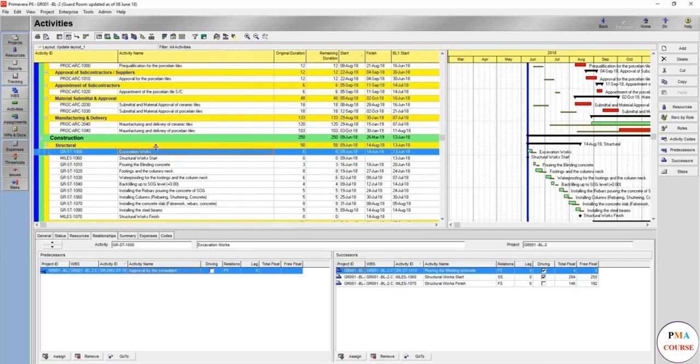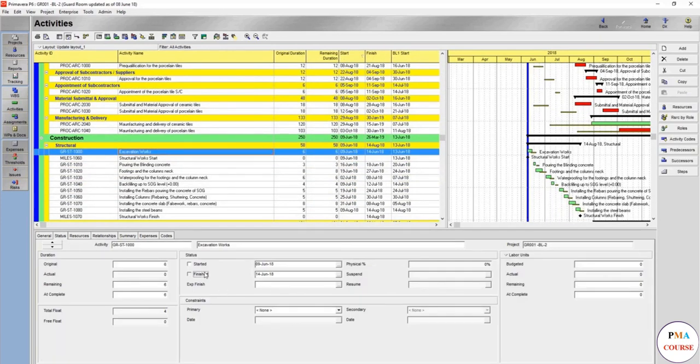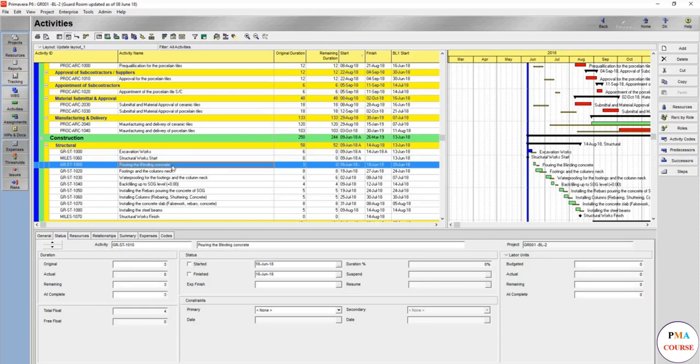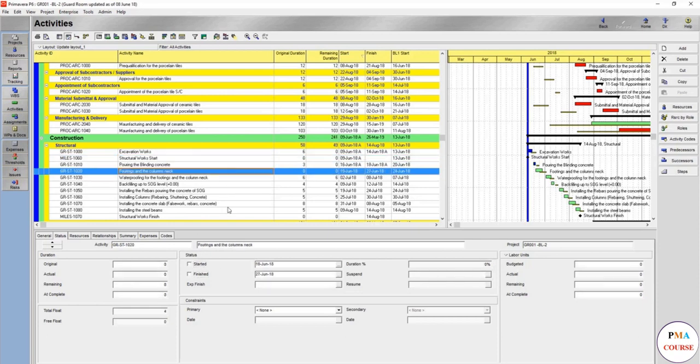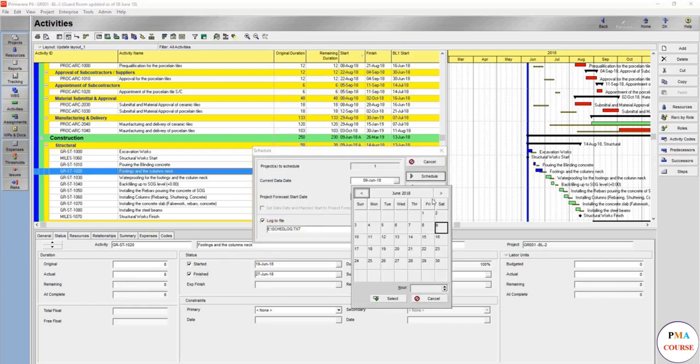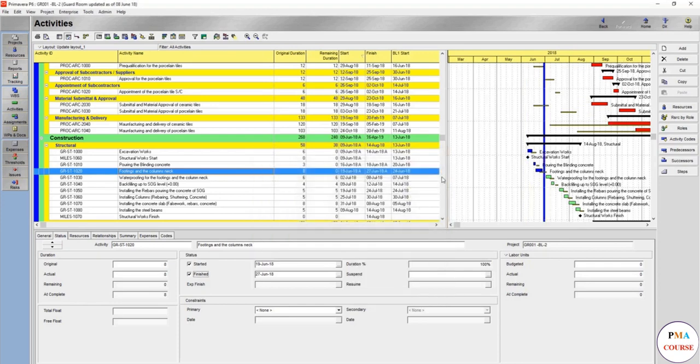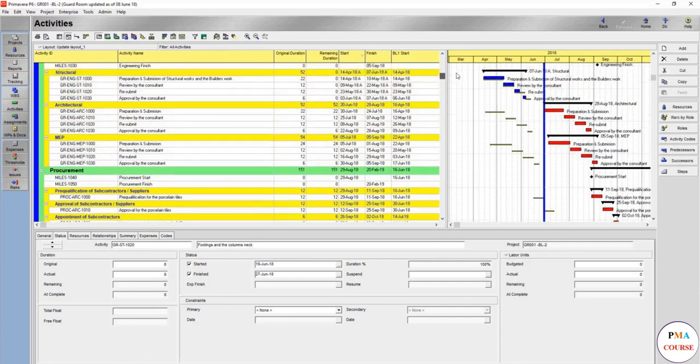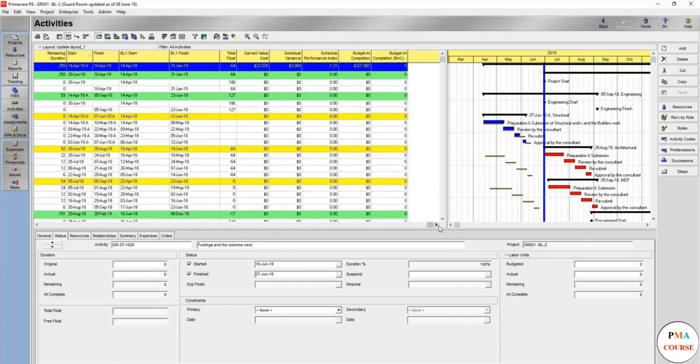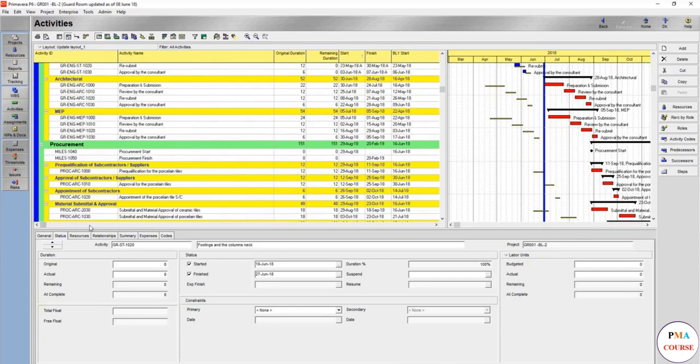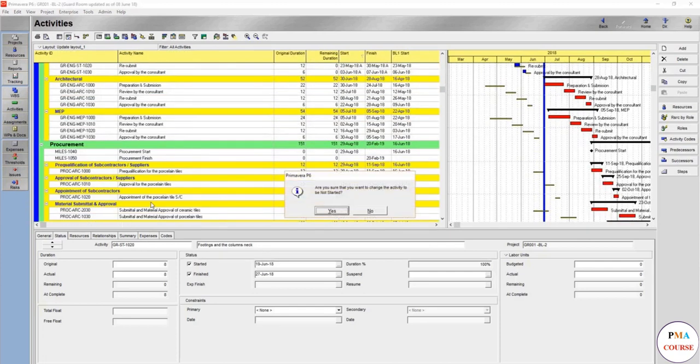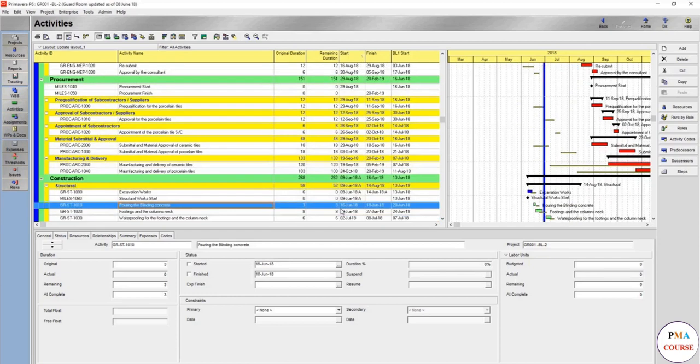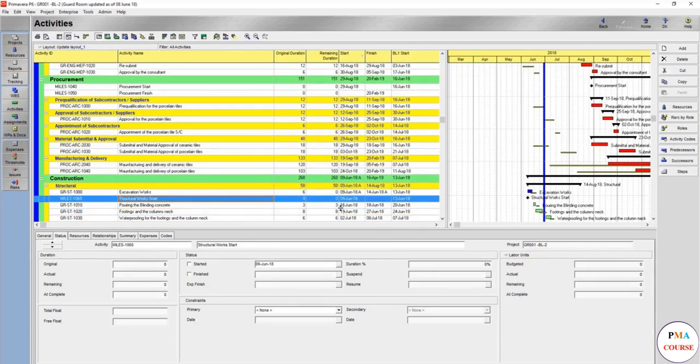Let's now re-update. Let's say excavation works, we'll assume it's started and finished. Structure works for sure started and bring plenty concrete started and finished. We are assuming that we are going to run on a different date, say 30 June to see for the sake of an example. The earned value cost will be updated here so you know that you have done work equivalent by 22,576. You can just undo each and everything and run again to 9 June.